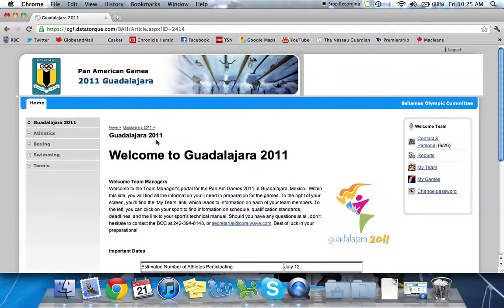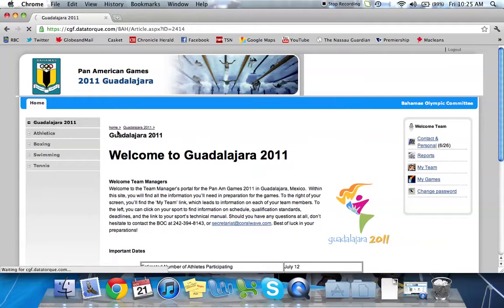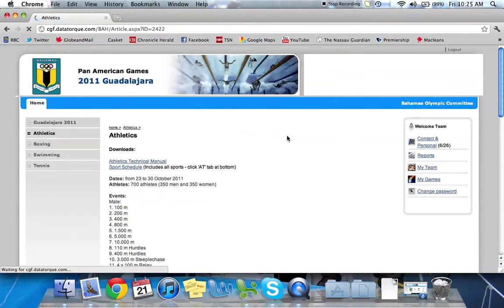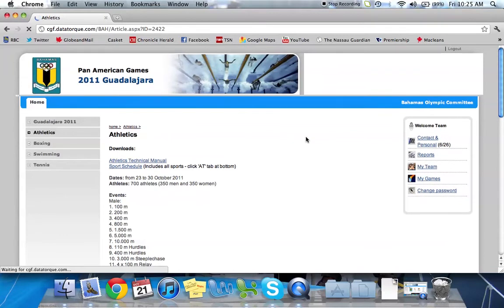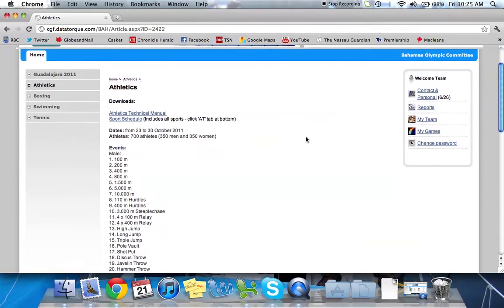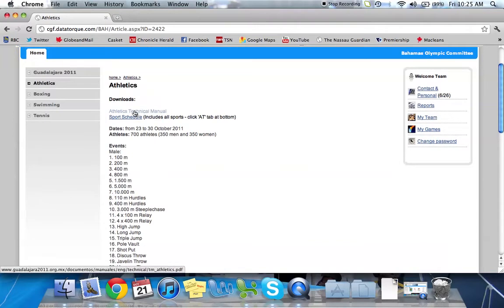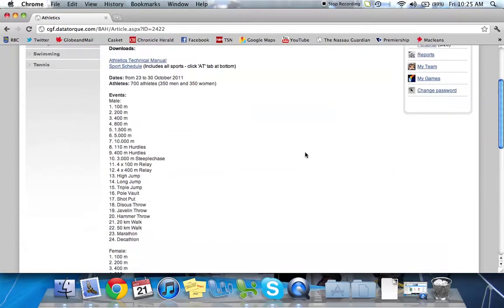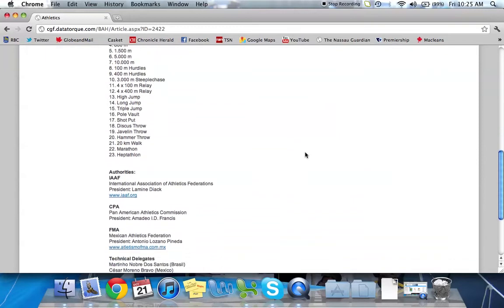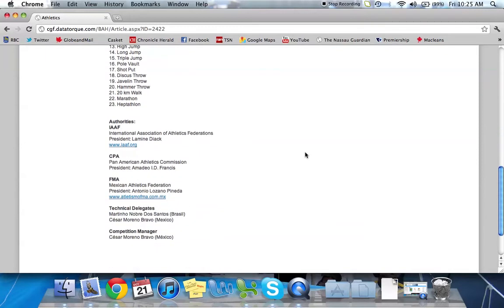Over here to the left we have each of the sports which the Bahamas are participating in. So if I click on athletics for example, it's going to have sports specific information on athletics. For example, we have a link to the athletics technical manual, the event schedule, a list of events, and some information on the various governing bodies.